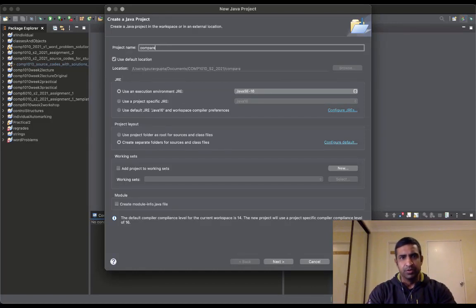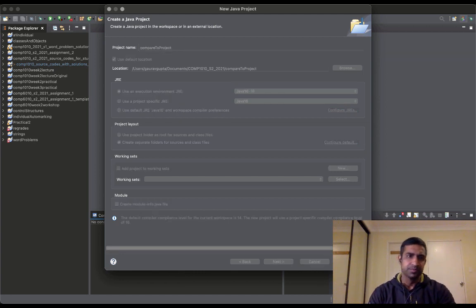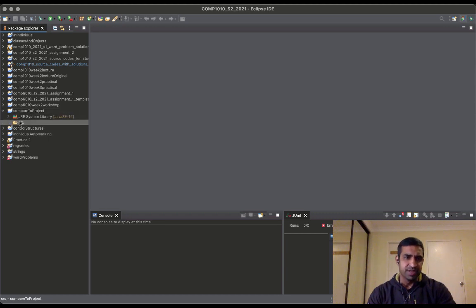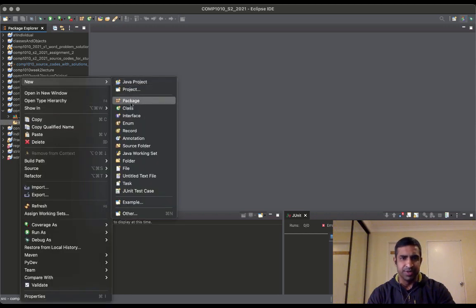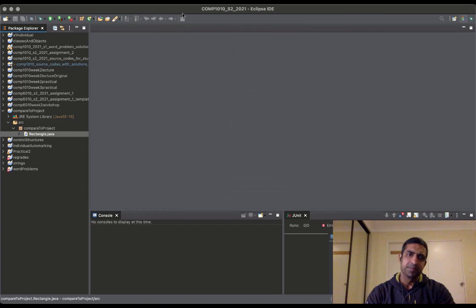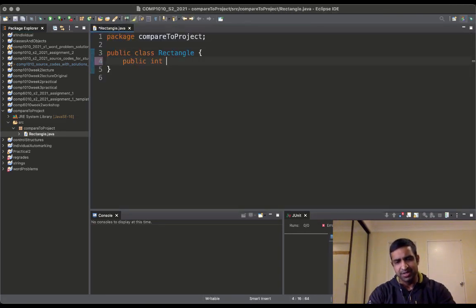Hi everyone. In this video we are going to create a project to explain how to compare two objects, and we're going to name this the 'compare to' project. For the purpose of this example we are going to create a very simple class — our favorite Rectangle class — and all that it contains are instance variables width and height.